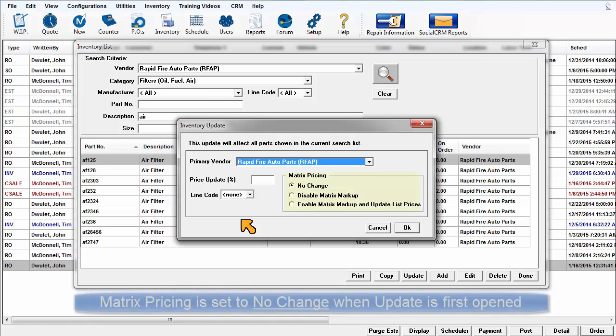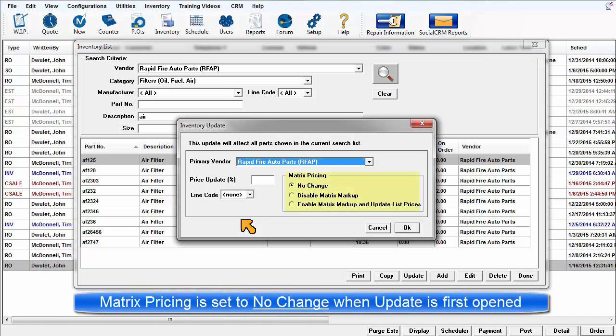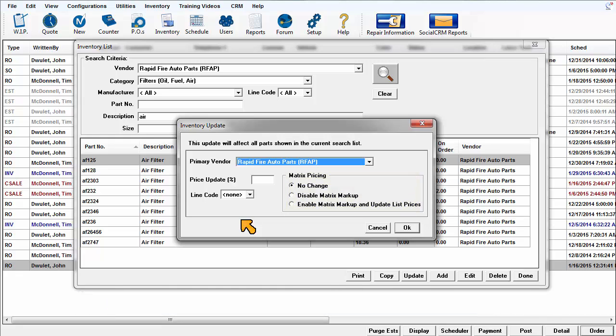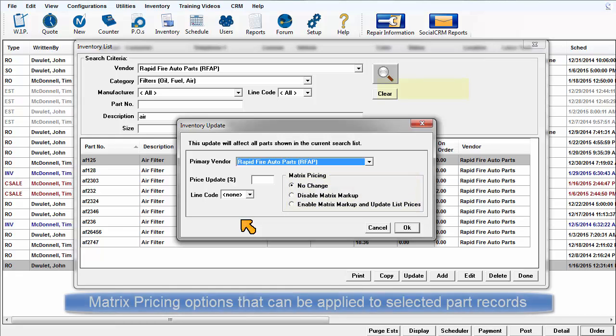Because the matrix pricing is such a powerful feature, it is defaulted to no changes when the inventory update window is first opened. Here are the matrix pricing options that can be applied to your selected range of part records.